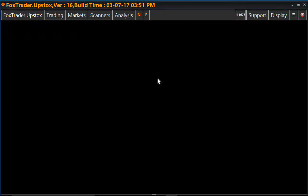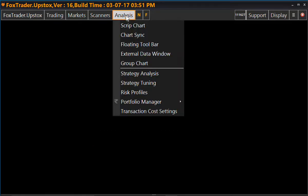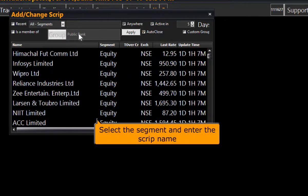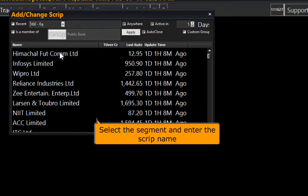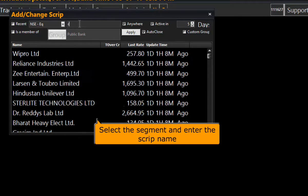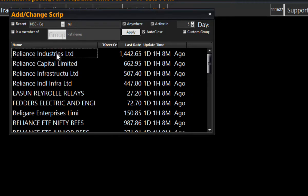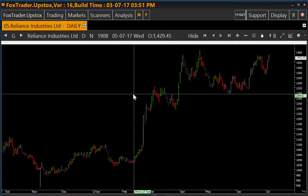Let's see features of Script Chart. Go to Analysis and click on Script Chart. Select the segment from which you want to open the chart. Search or enter the script name which you want to open. So this is the Script Chart of Reliance Industries Limited.